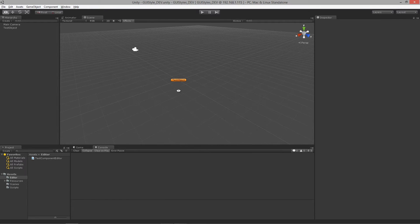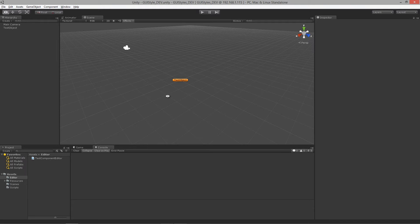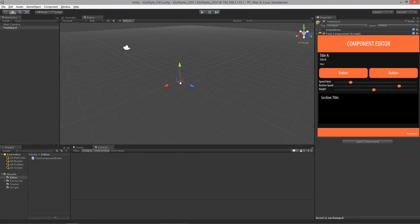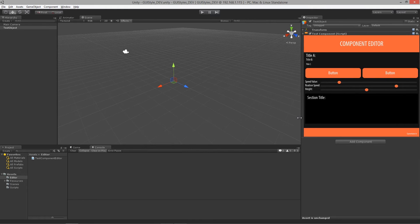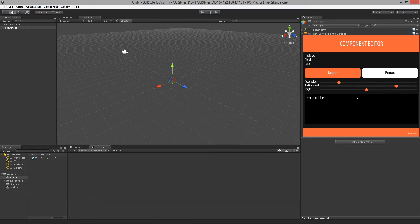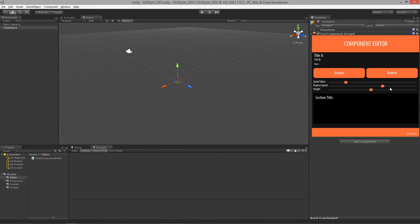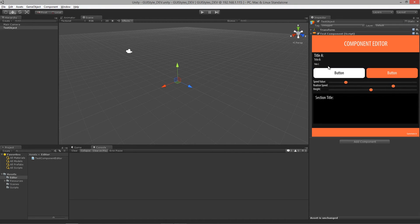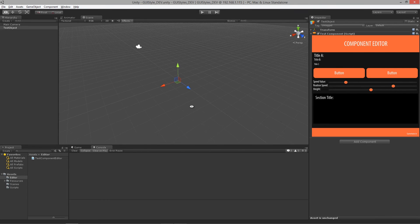Throughout this course, we are going to look at how we can customize our own editor windows. In this case, I have an object over here that I've completely made a custom editor in the inspector for this particular script. And you can see that we can actually create a lot of graphical representations of sliders and buttons and titles by using GUI Skins and GUI Styles.